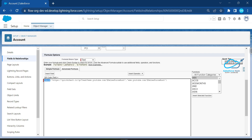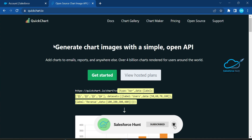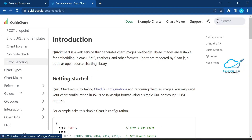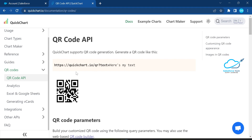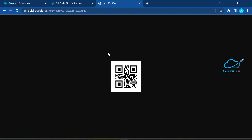Inside the formula you can see we use the IMAGE function, and within that we reference quickchart.io — this is a third-party website. Let me open it. Here you can see QuickChart has a quick barcode option. Based on your input it automatically generates the output. There's a QR code API available. Once you use this QR code API URL and paste it in a new tab, you can see the QR code is automatically generated. By default it's 150×150 pixels in size.